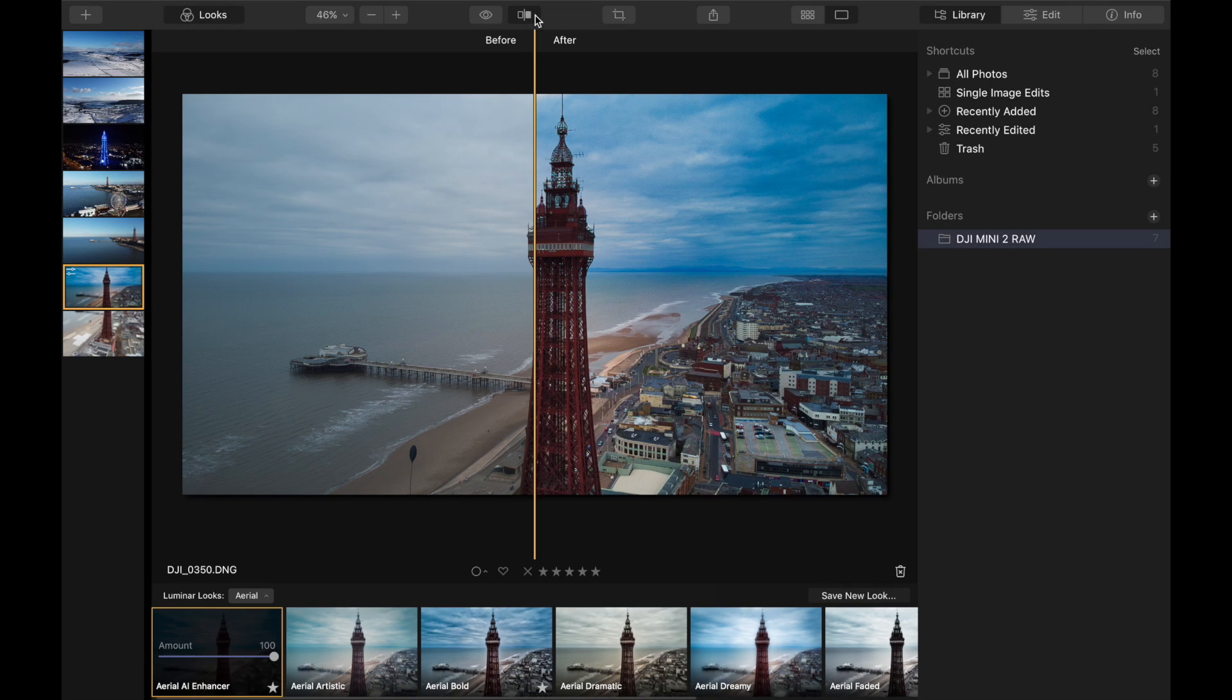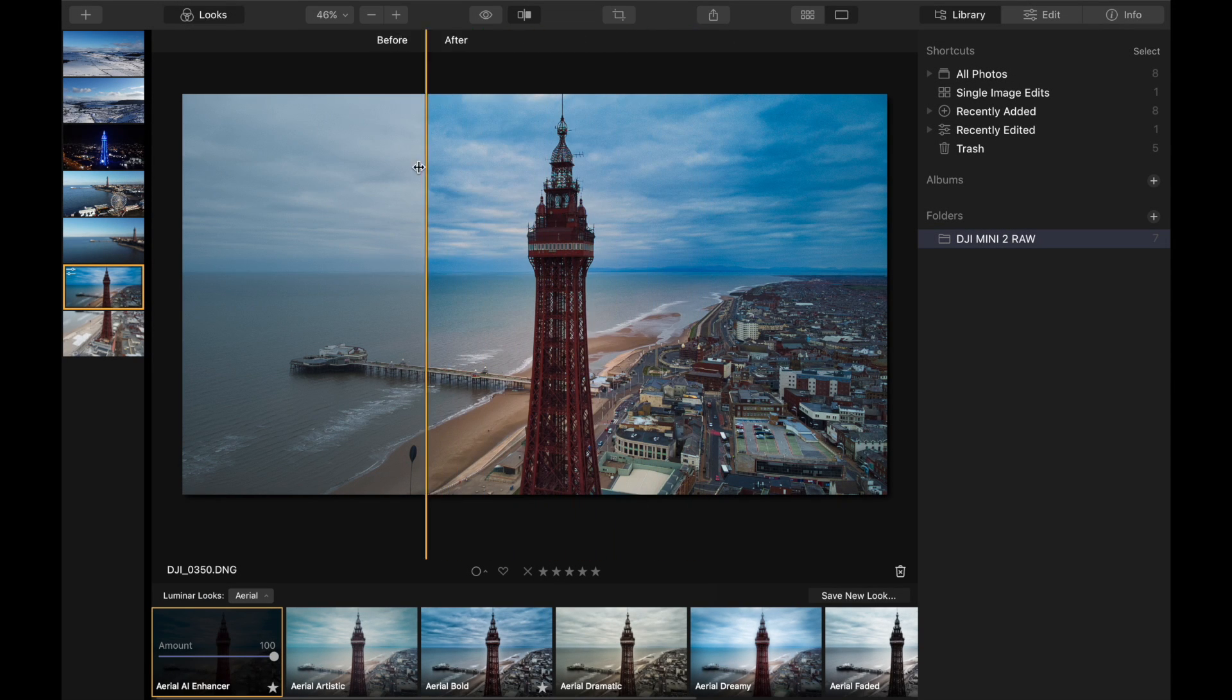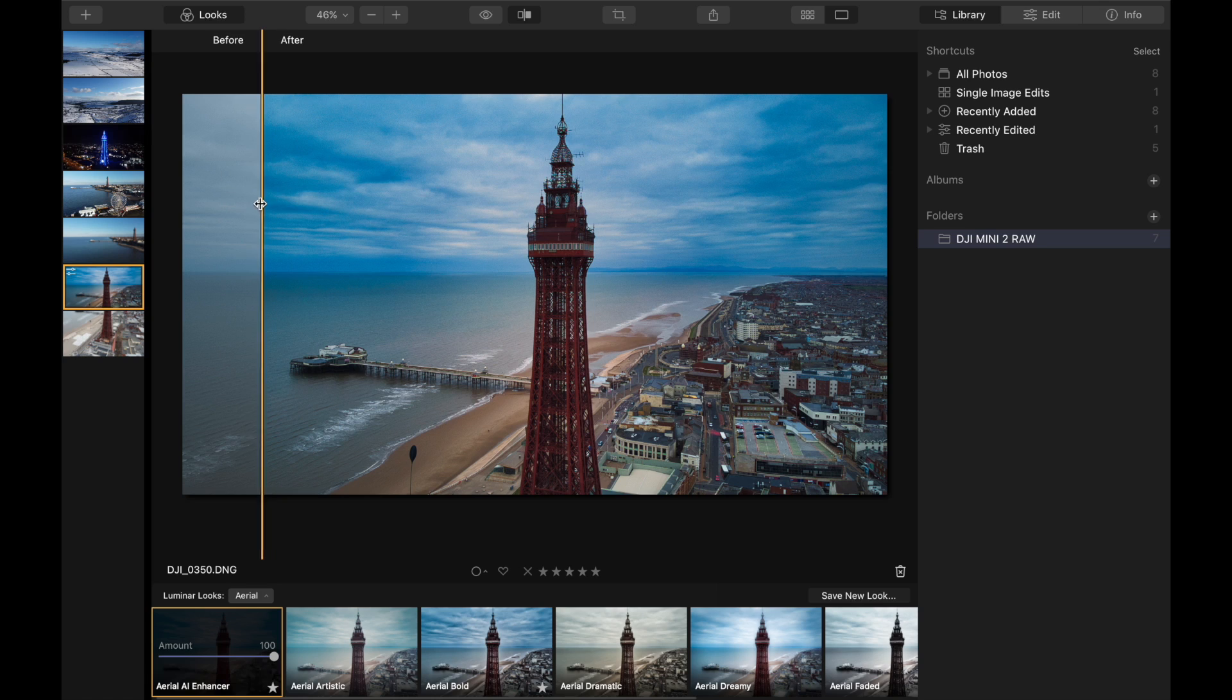Hey guys, in today's video we're looking at how I edit my raw photos really simply and quickly using great software.